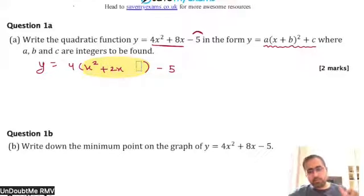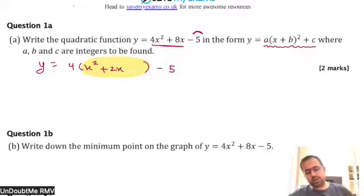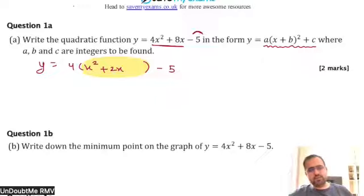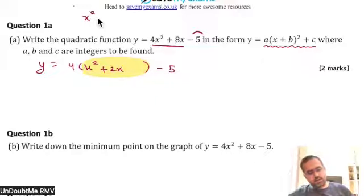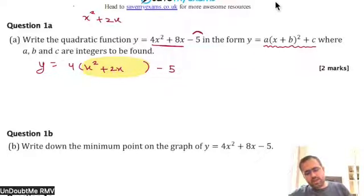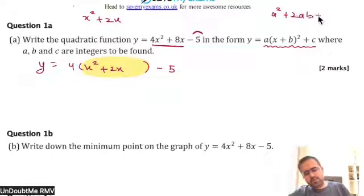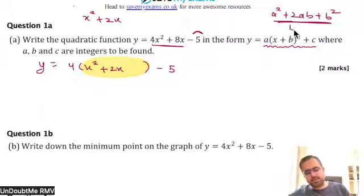If I need to complete this square, what number should I write here? Step by step — the first part is x squared plus 2x. The formula is a squared plus 2ab plus b squared, which is equivalent to a plus b whole square.